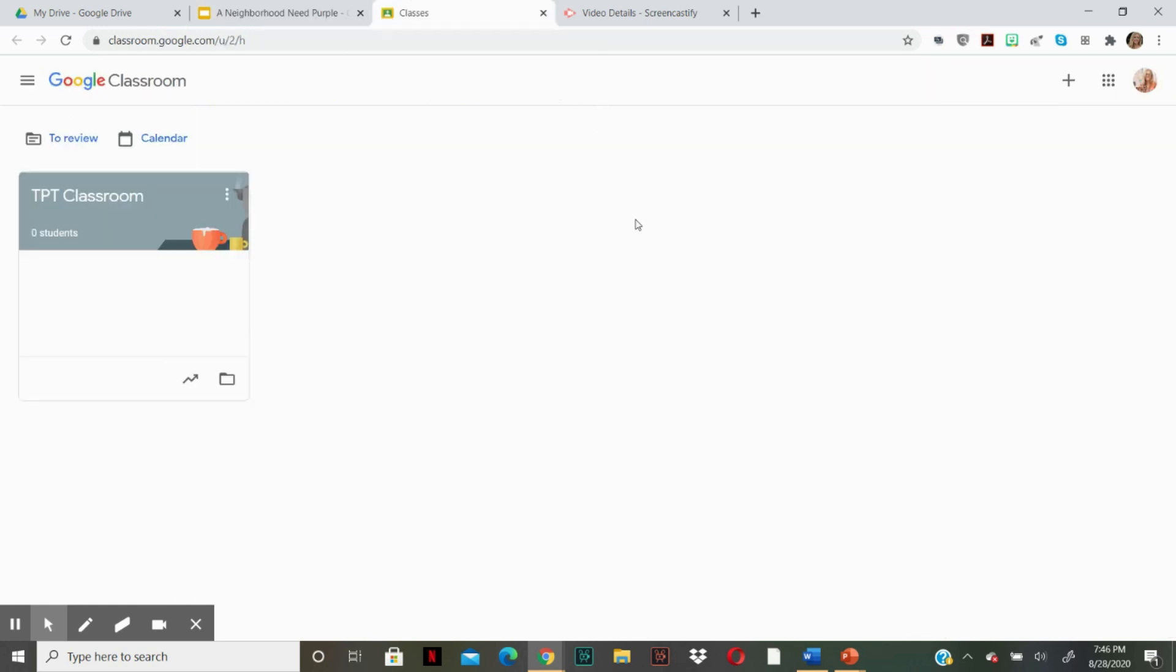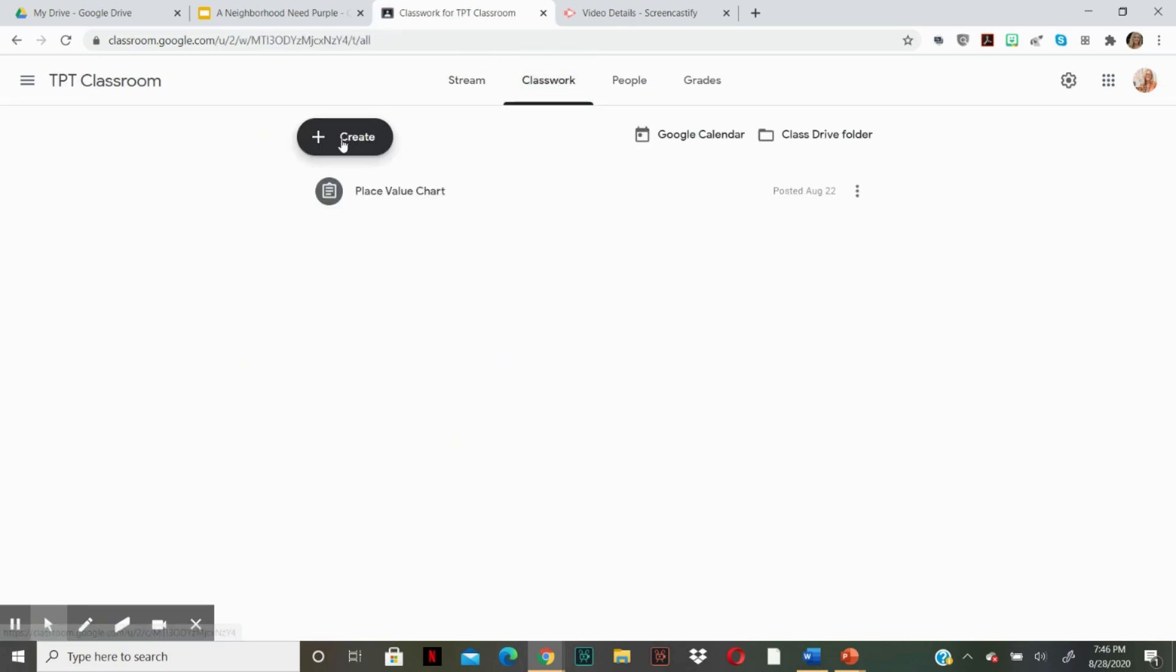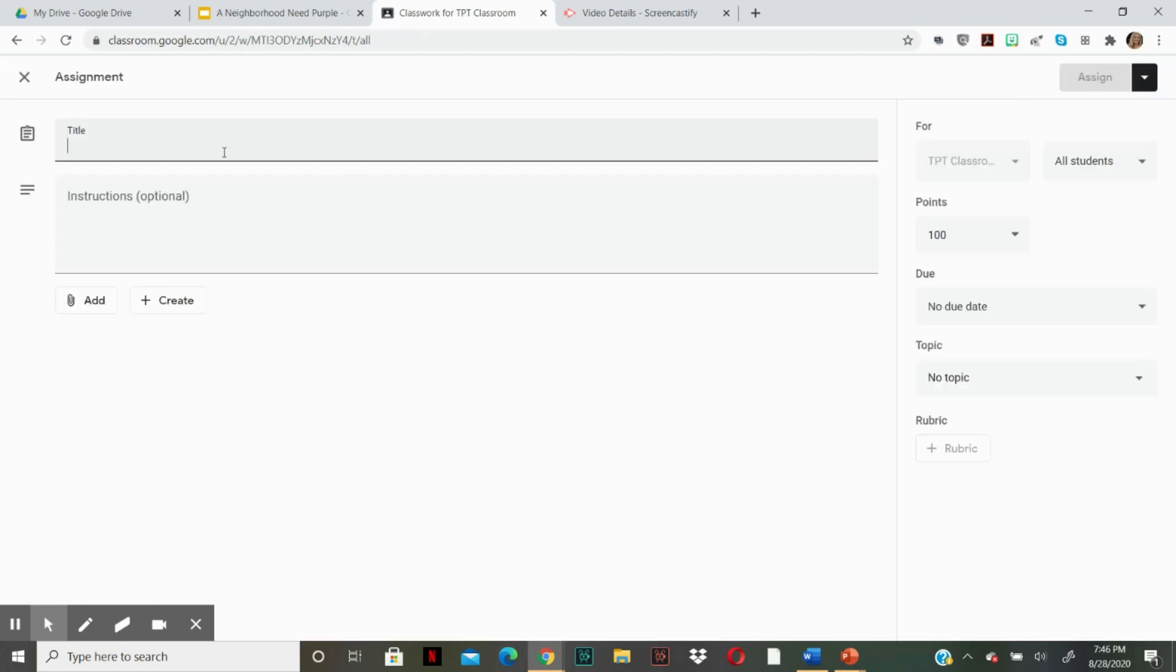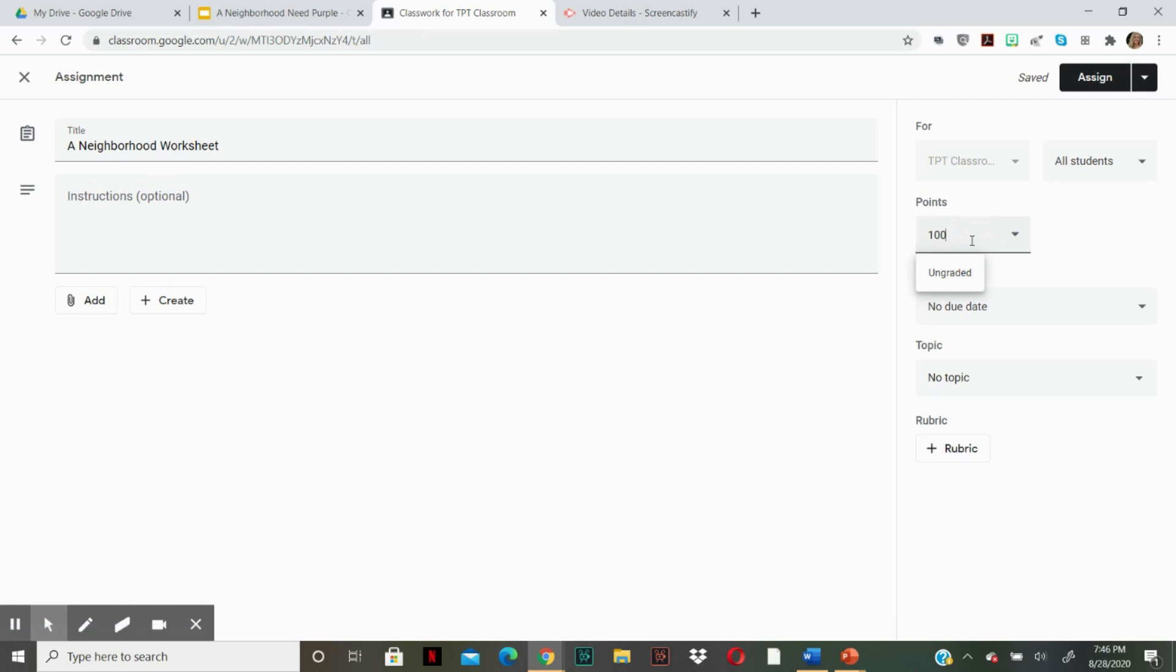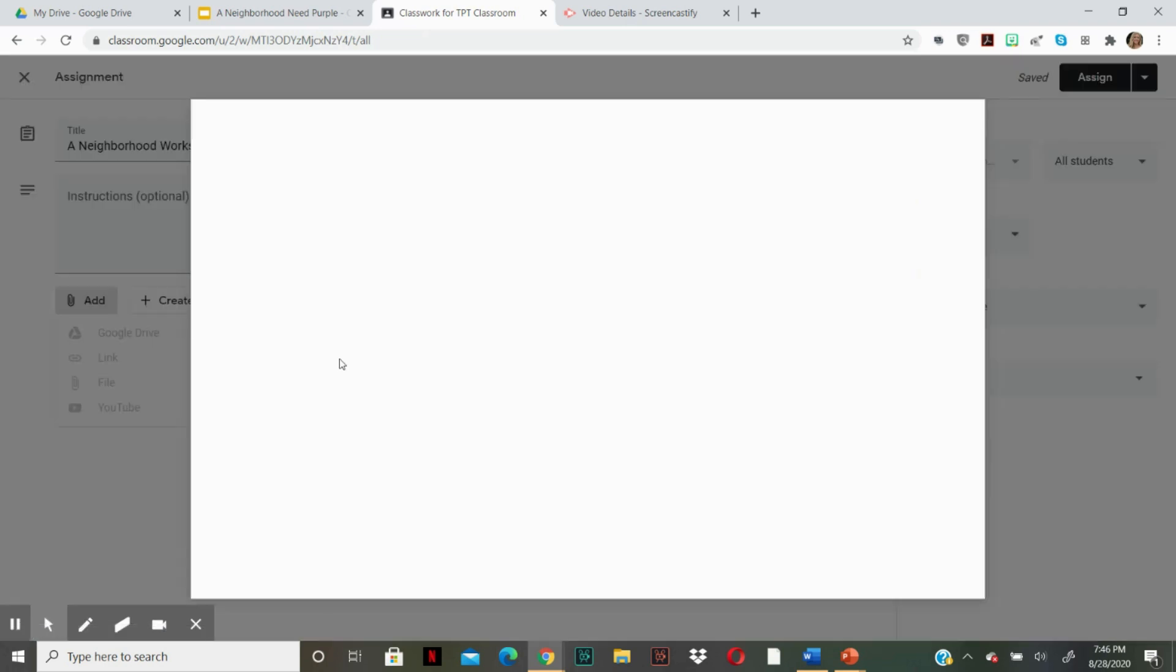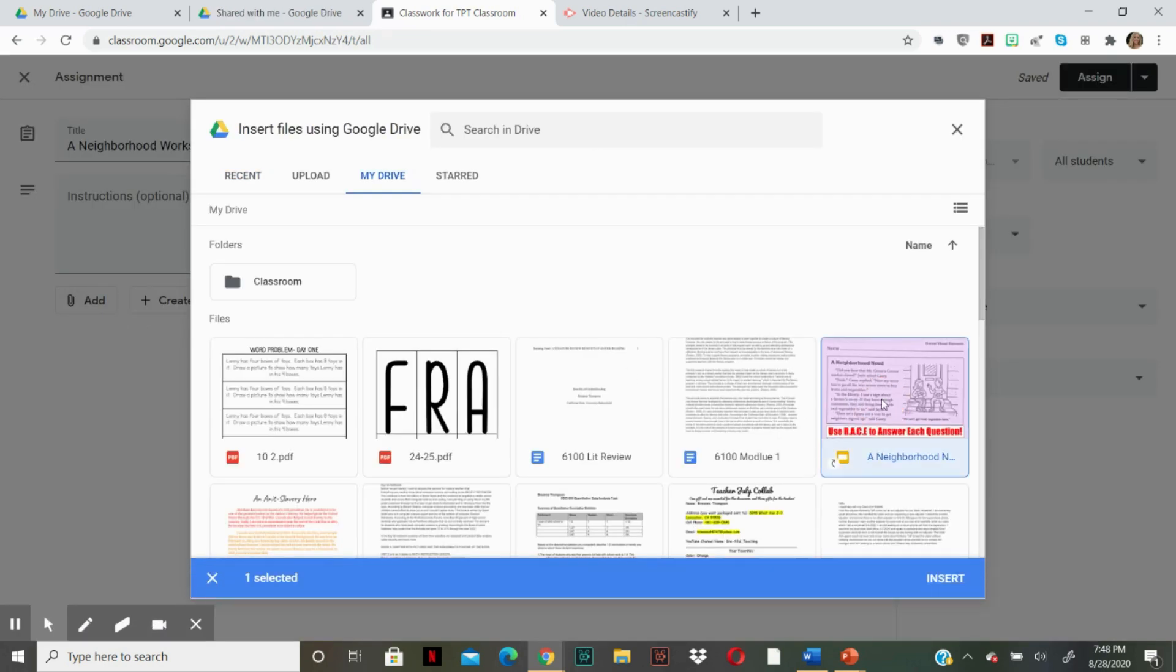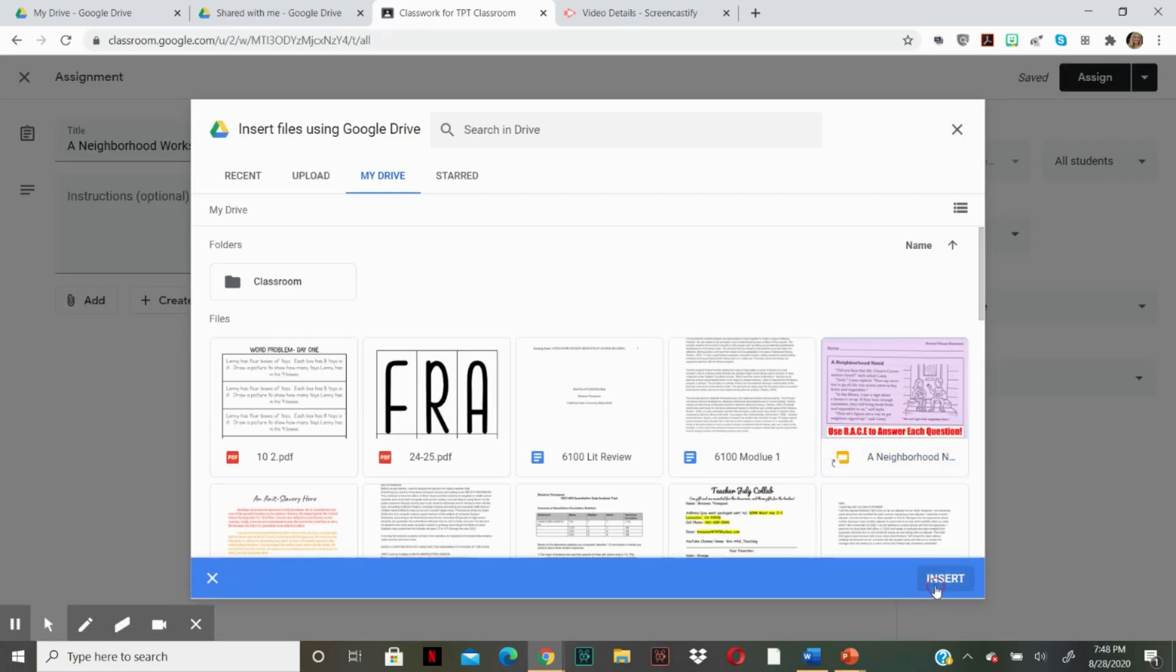Okay, so now we need to upload it to our Google classroom. And you're going to go to classwork, create, assignment. You can name it whatever you want. For the instructions, you can add whatever instructions you want, change the points, et cetera, et cetera. But we need to add the worksheet. So you're going to click on add, Google drive, my drive, and it's right here. I'm going to insert it.